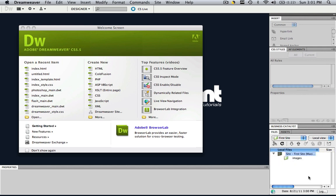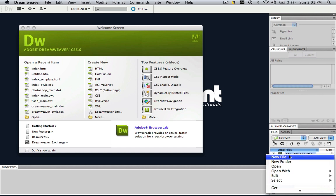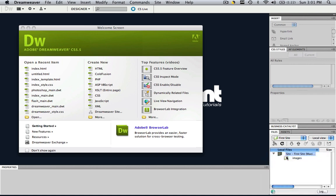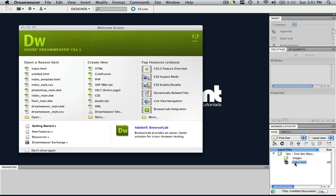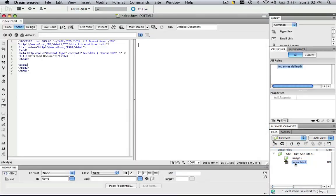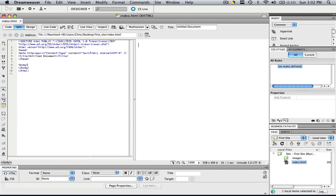let's just right click that, go to new file and here you have your new webpage right here. Let's just call it index.html. This will be our homepage. Double click that and now you have your first webpage on your site.